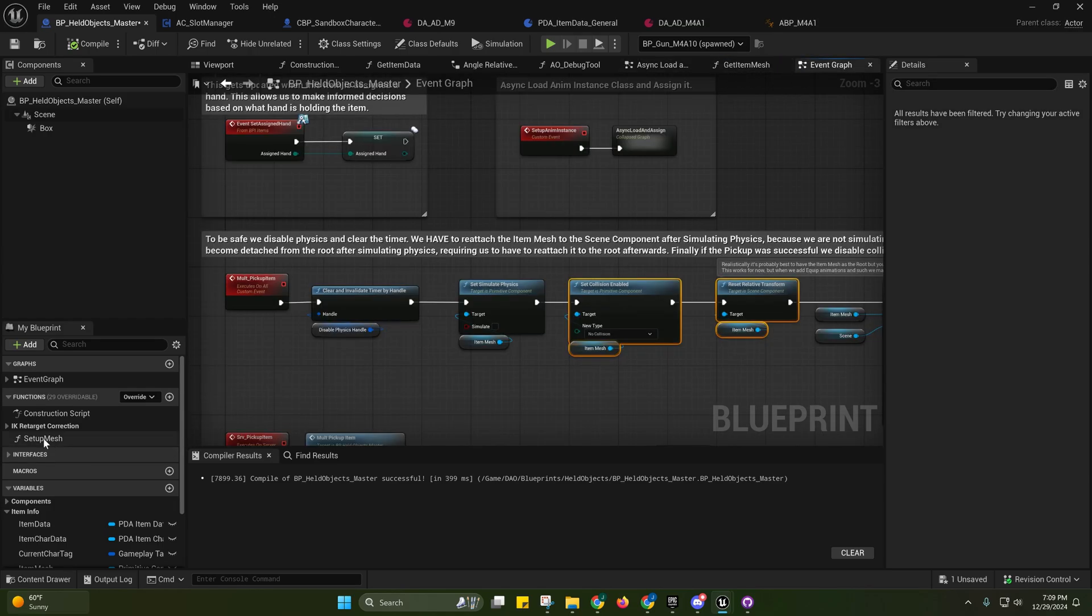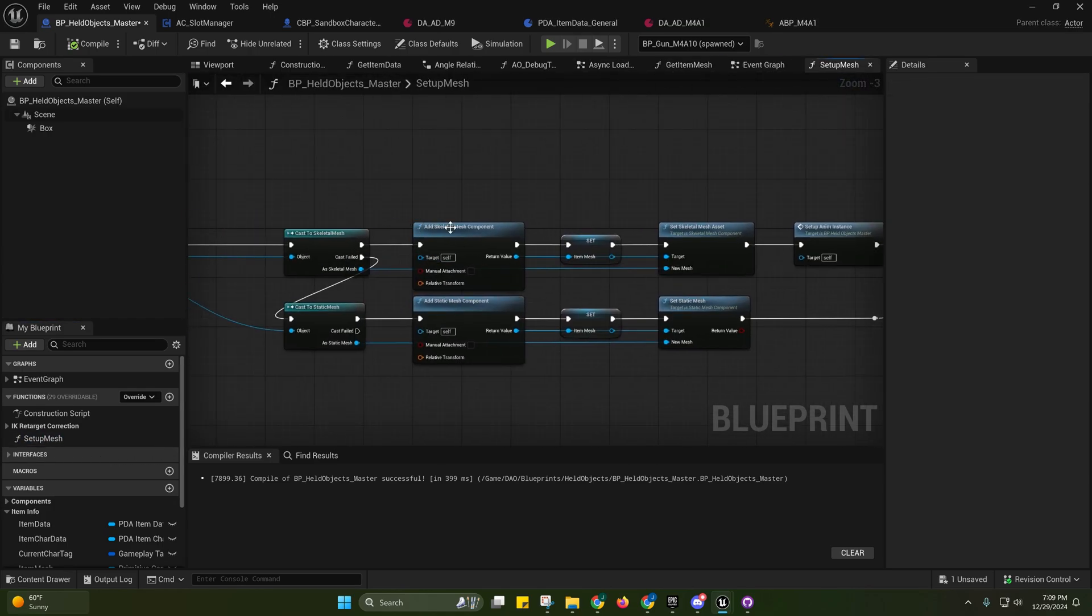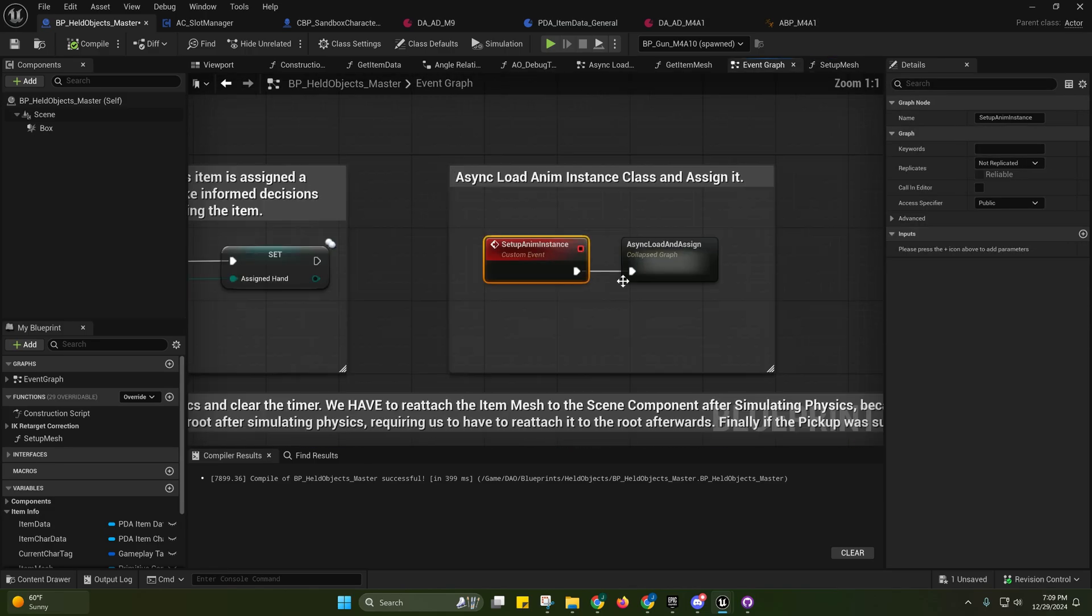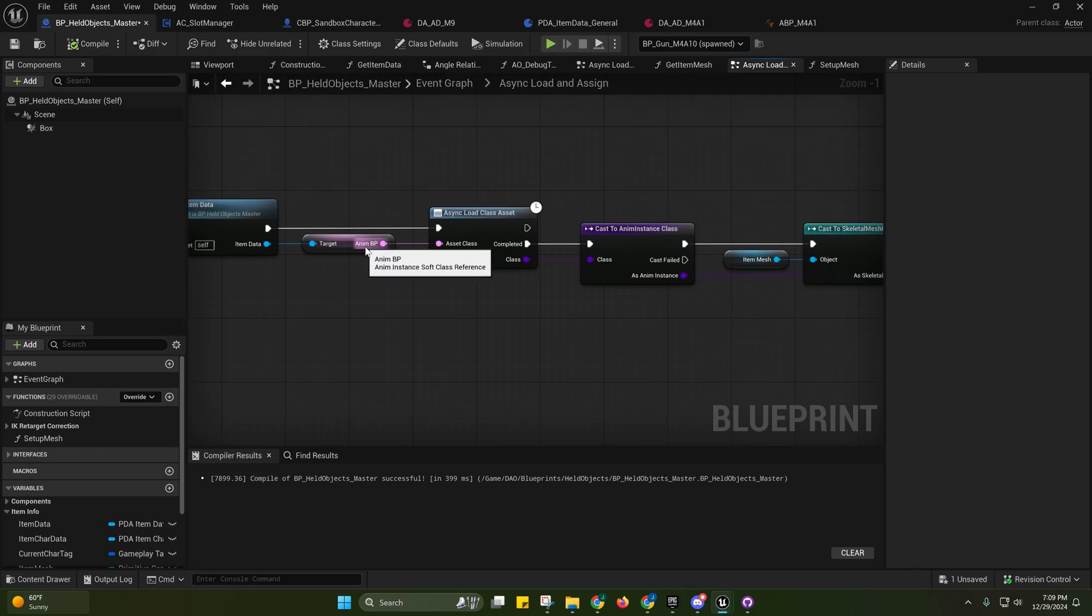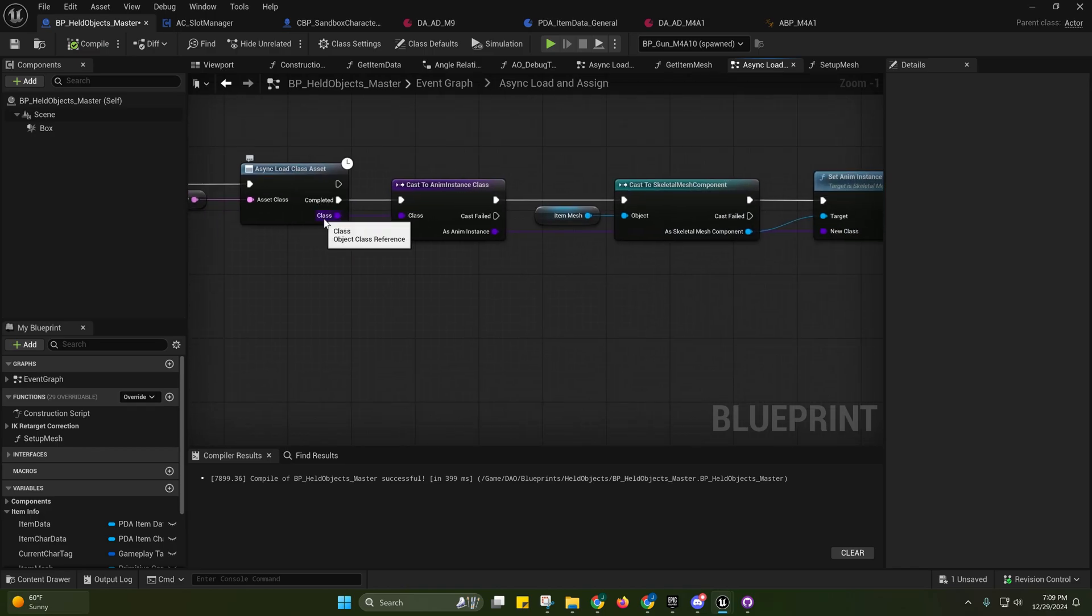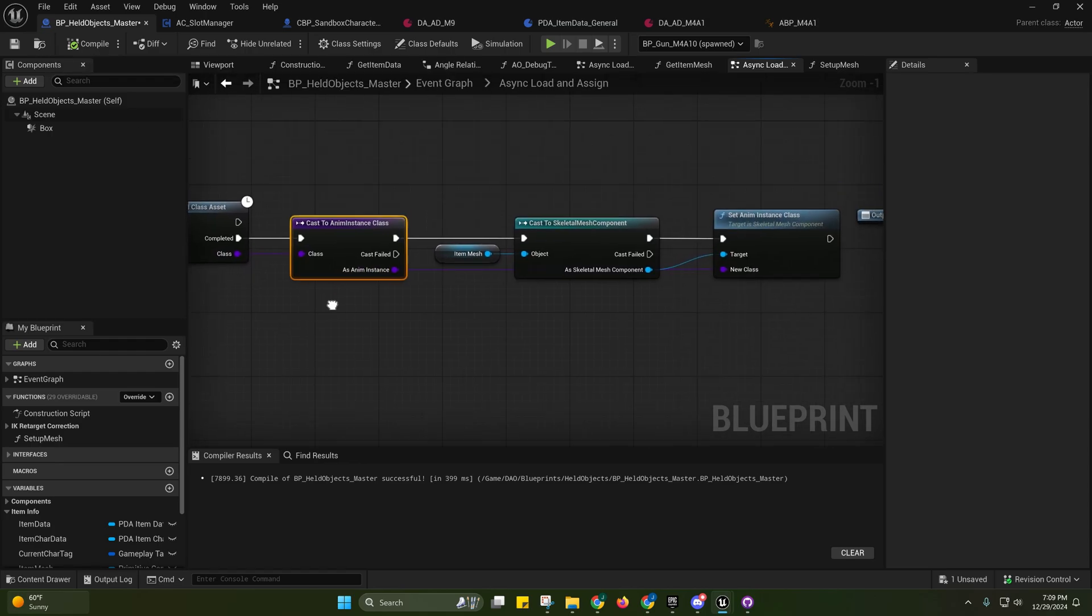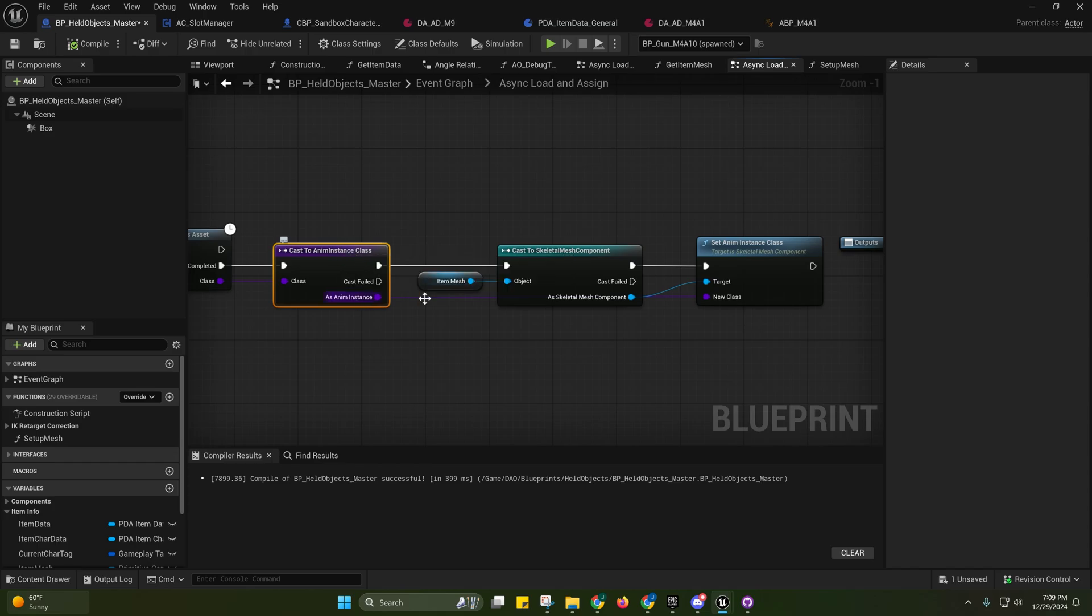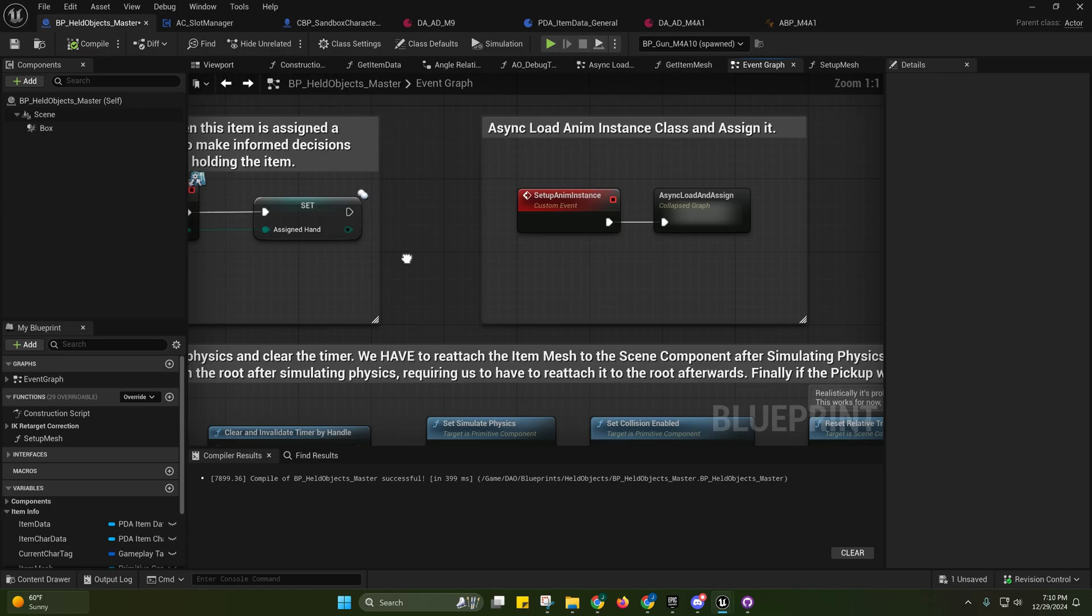If we go over to the setup mesh function, you'll see whenever we add the skeletal mesh component we just call this. This will async load, it'll get the anim instance soft class reference, it'll load it. Like I said, it's only a couple kilobytes, it's not going to be expensive. And then after that it just assigns it to the skeletal mesh, assuming that it's a skeletal mesh, which it should be.